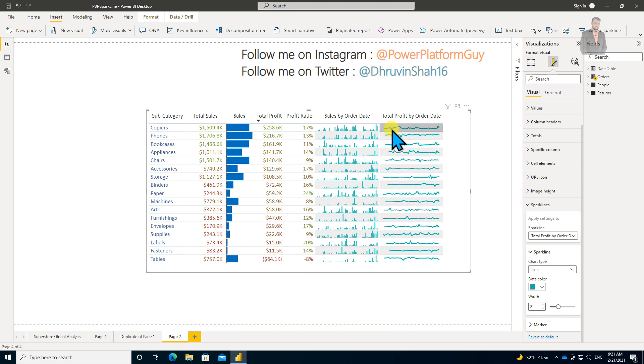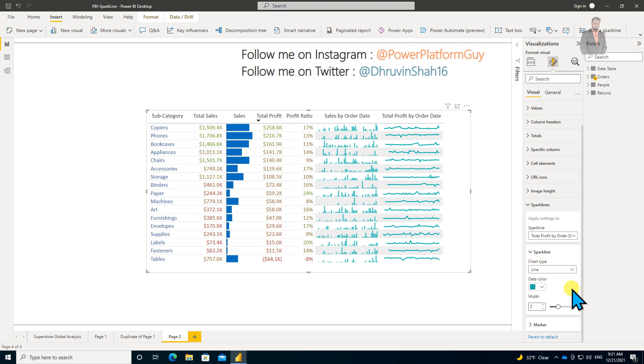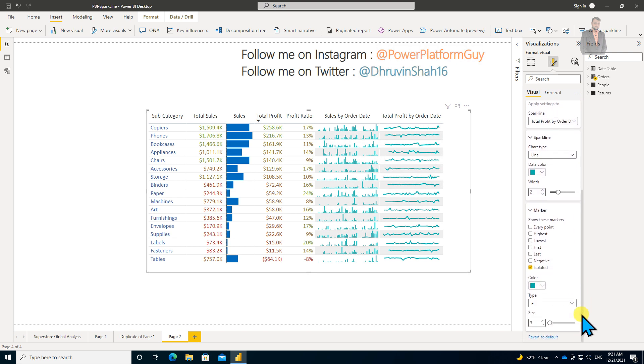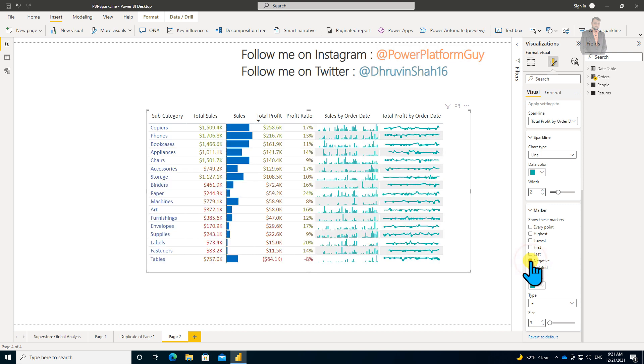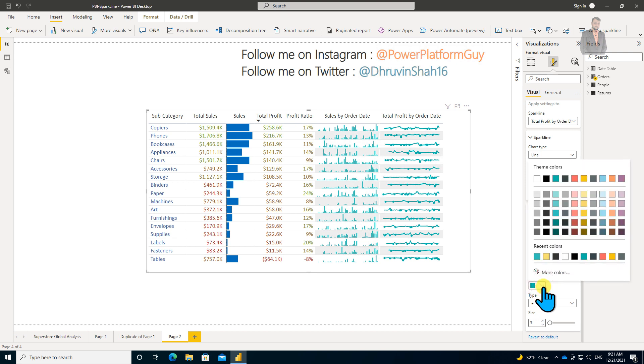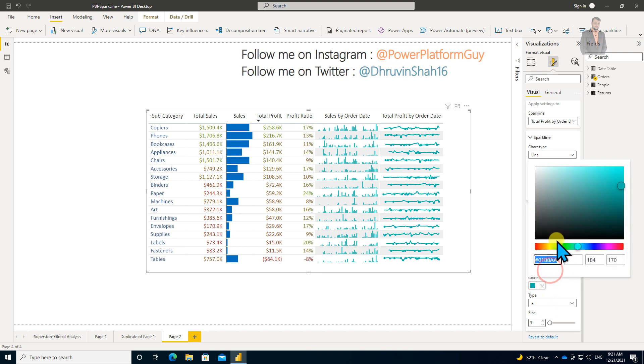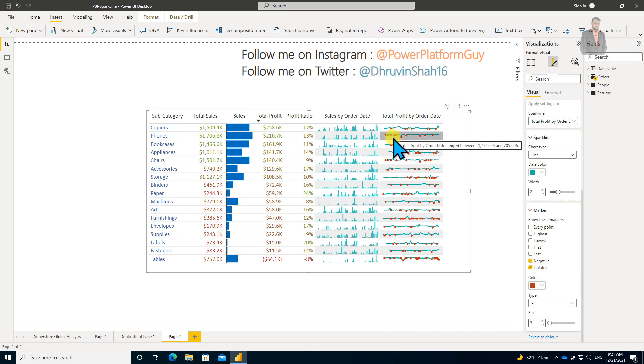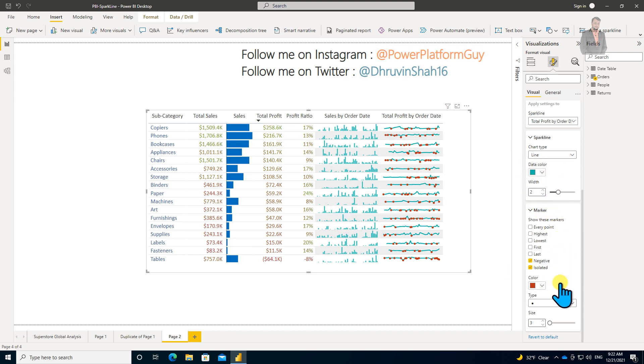You can increase your stroke using this option. Also, the Marker property will be enabled when you choose Line. Here you have options like if you want to show Max, Mean value, etc. I want to show negative numbers, so I'm selecting Negative. I'll highlight the color as red, so it will highlight all negative numbers with this red dot. We'll get an idea that at this interval, the value is negative.